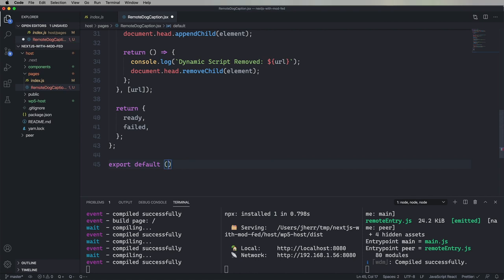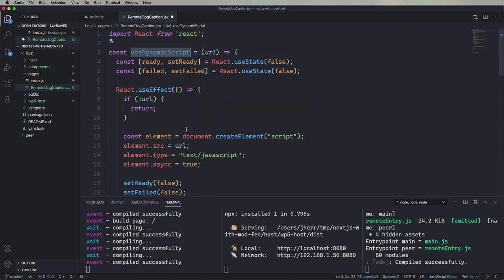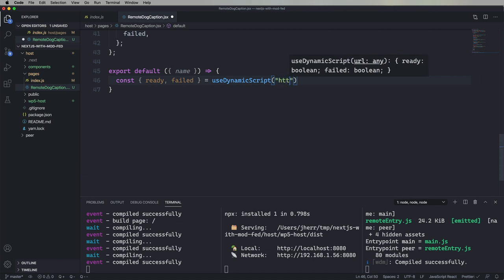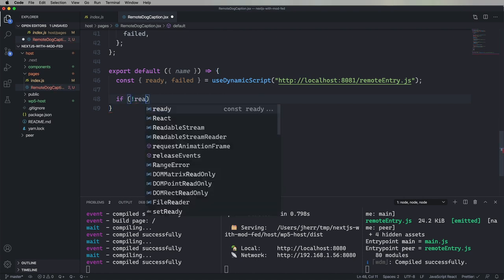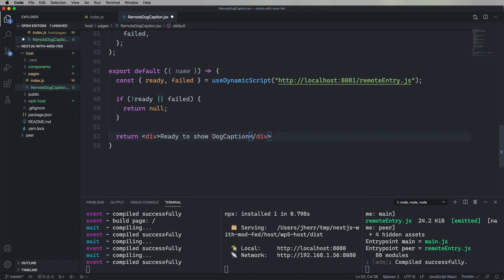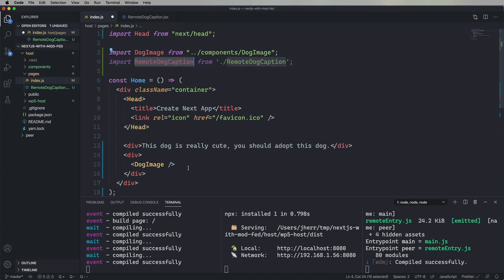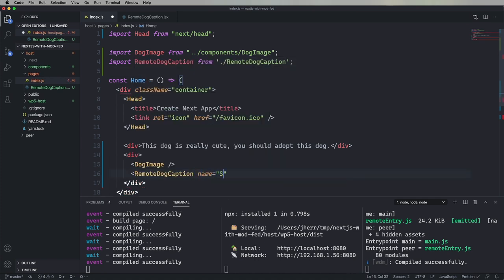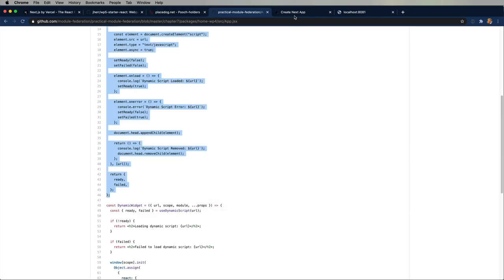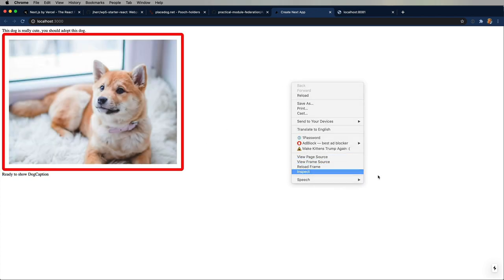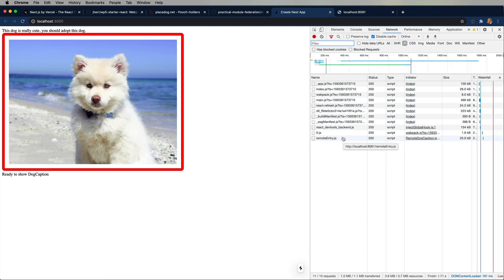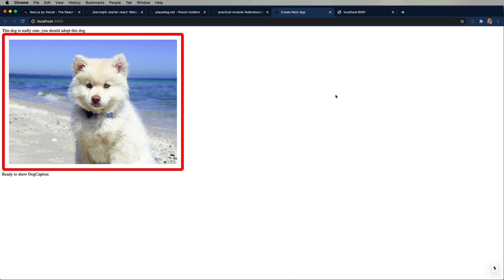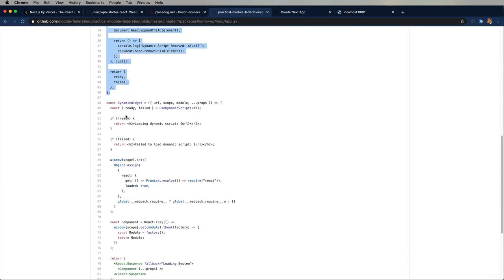Okay, so let's start off making our remote dog caption component. And we'll start off by using that script tag and then pointing it at the 8081 remote entry, which is the peer. And we're going to say if we're not ready or we failed, then just return null. Otherwise, we're going to say ready to show this dog caption. And we'll bring that into our app. Include it. We'll say name is Sally. Fire it up. And yeah, it's ready to show dog caption. But let's make sure that we've got that remote entry. Looks good. Looks like we're adding that in there just fine.